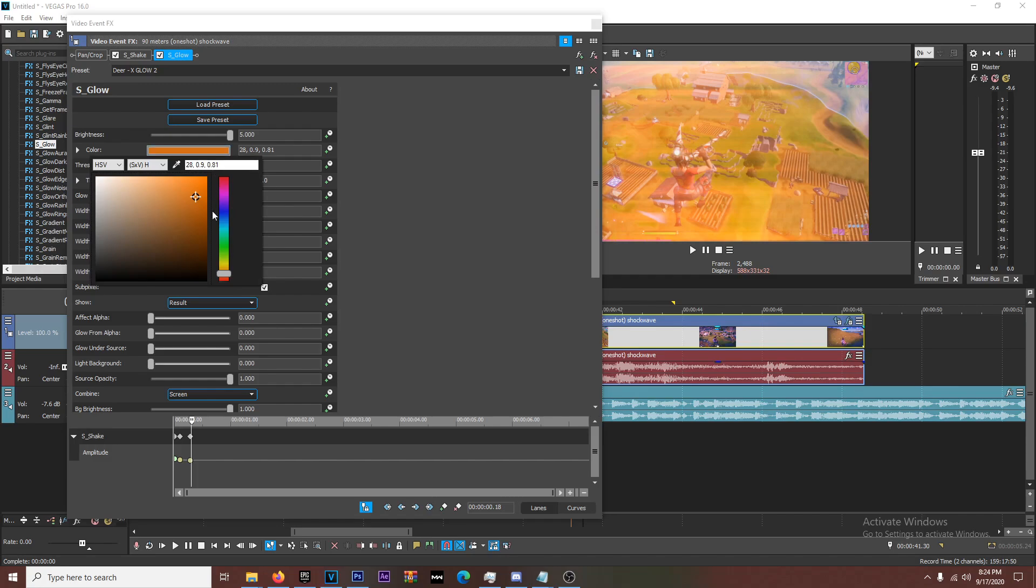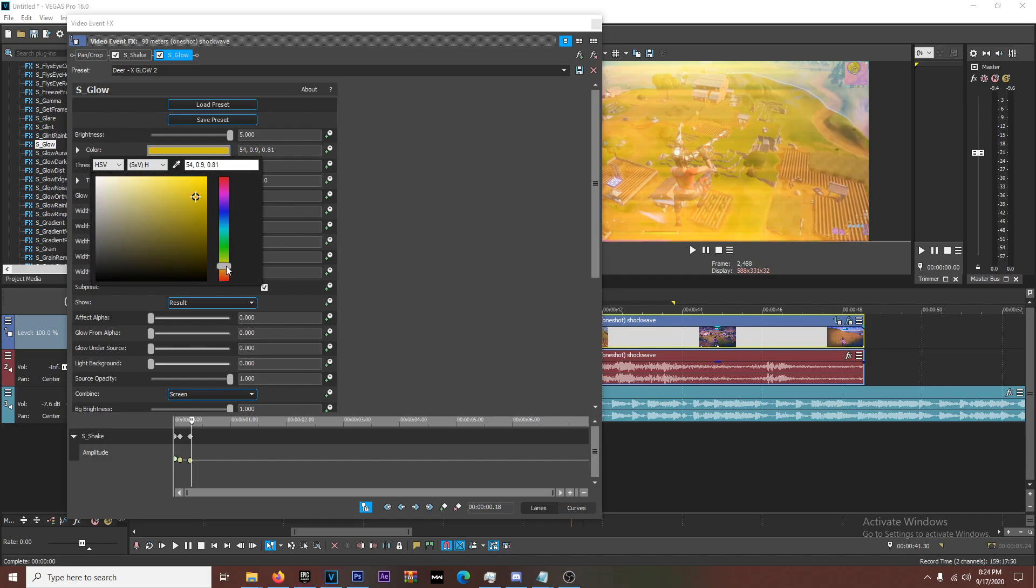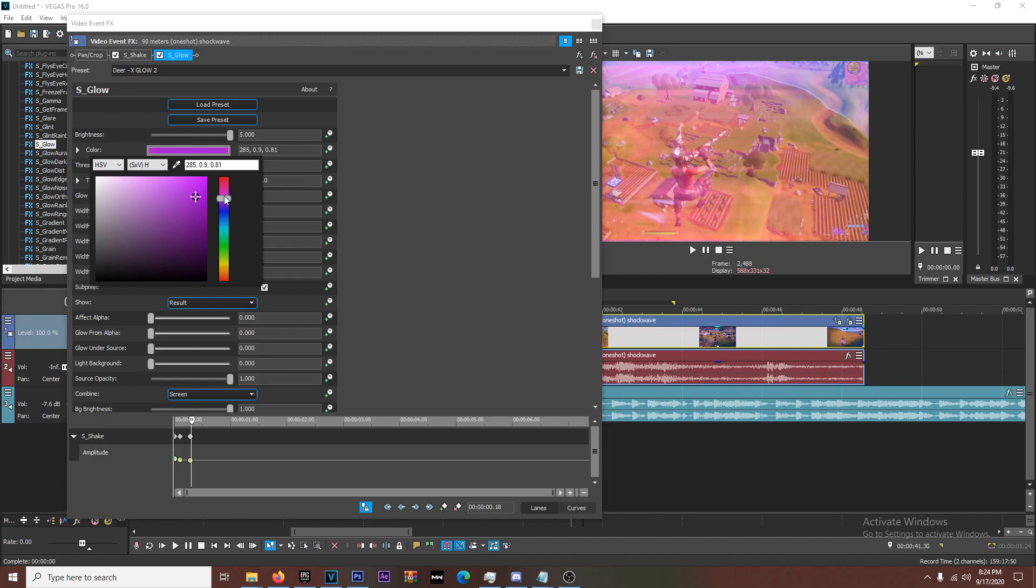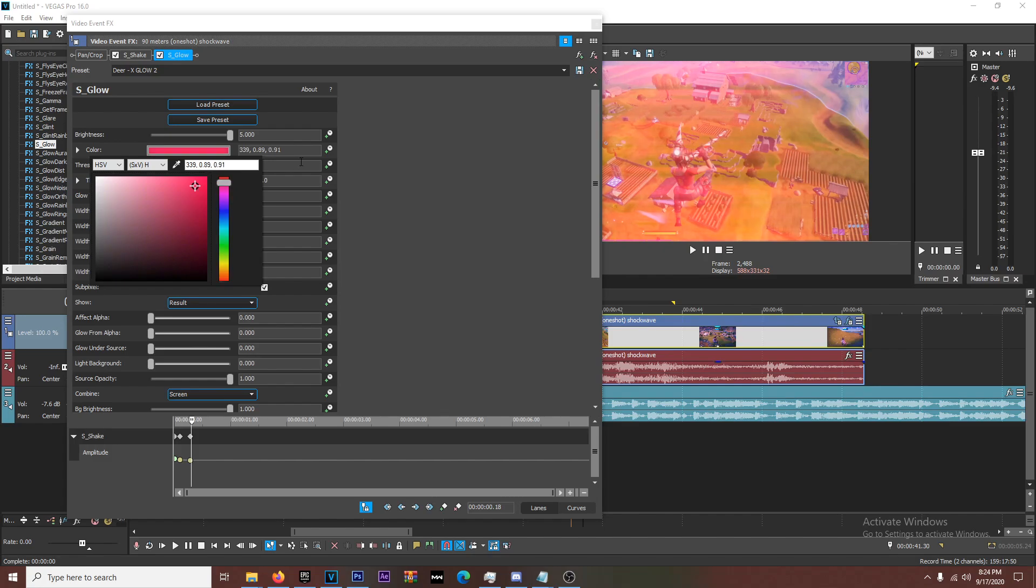So the orange kind of matches. I like the warm vibe. But I'm probably going to do like something closer to like reddish pink. Yeah, like that. All right. So I add this. I'm going to turn that threshold down so it's brighter.